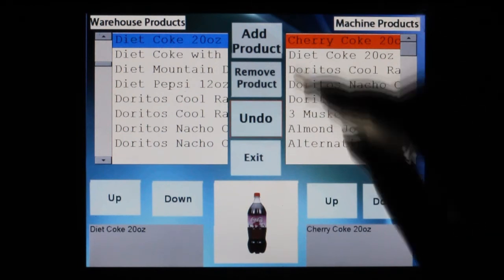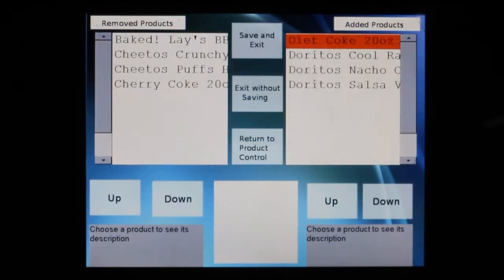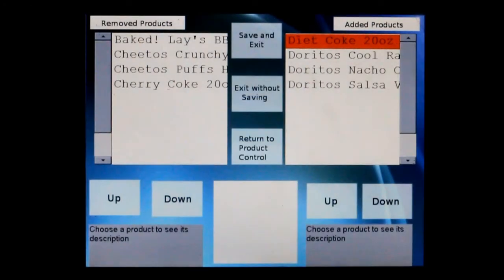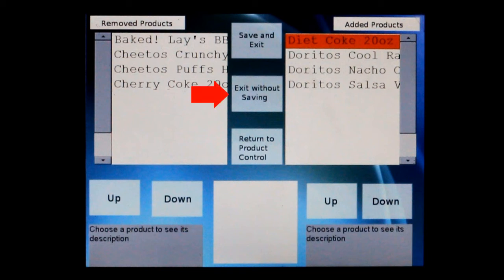When you are done, touch the egg button. You will be taken to a similar interface screen which displays the products you have removed and added to your mind screen. If everything is correct, select save and exit. You may also select exit without saving if you would like the original layout, or return to product control if you made a mistake or would like to return to the previous screen.